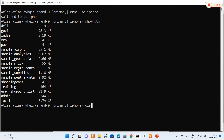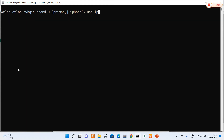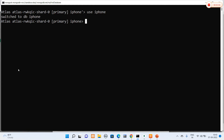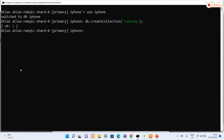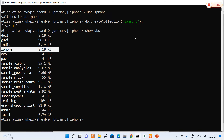When a collection is created, only then is the database created. So I'll use iPhone again: 'use iPhone'. Now I'm going to create a collection using 'db.createCollection()' and name it 'Samsung'. Hitting enter, it has successfully created the collection. Verifying with 'show dbs', you can clearly see that the iPhone database is now created since the collection is attached to it. This is the second way of connecting to MongoShell from MongoDB Atlas.